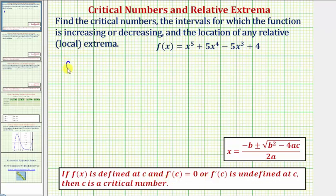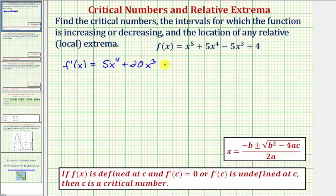So let's first find f prime of x, which is equal to the derivative of x to the fifth, which would be five x to the fourth, plus the derivative of five x to the fourth, that would be twenty x to the third, minus the derivative of five x to the third, that would be fifteen x squared, and the derivative of four would be zero. Notice how our derivative function is another polynomial function, so it's never undefined, so the critical numbers will occur where this first derivative is equal to zero.